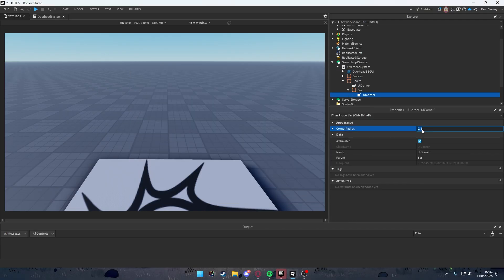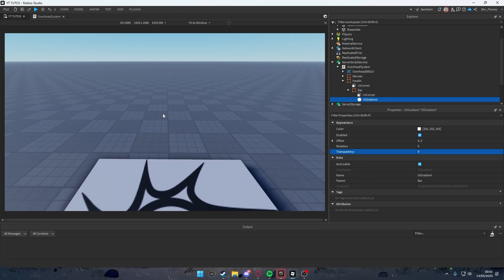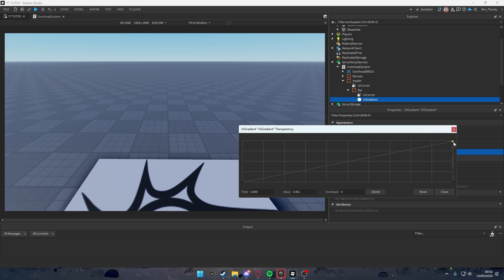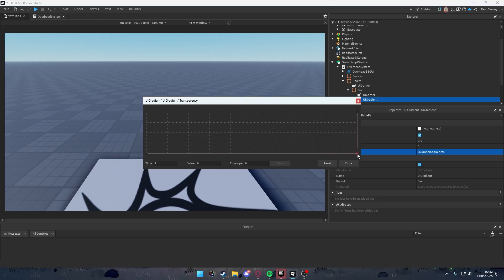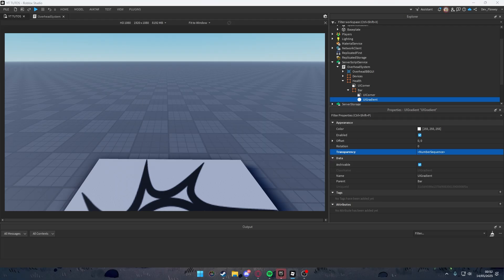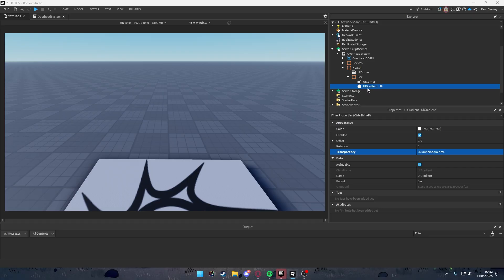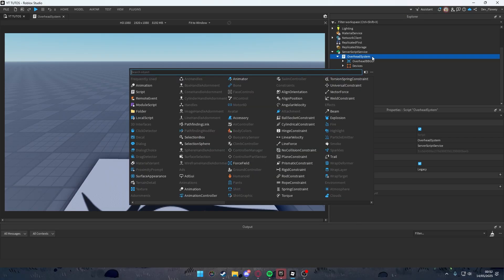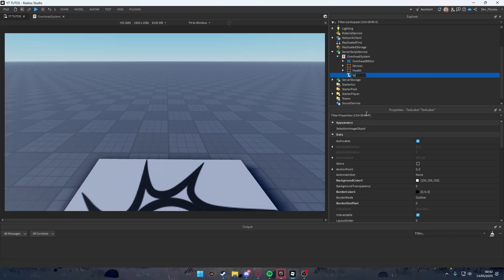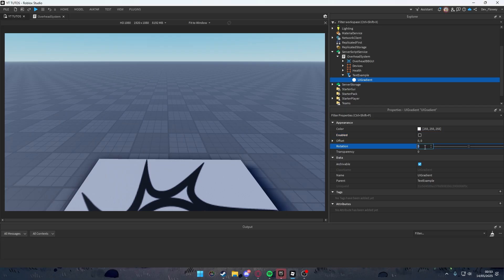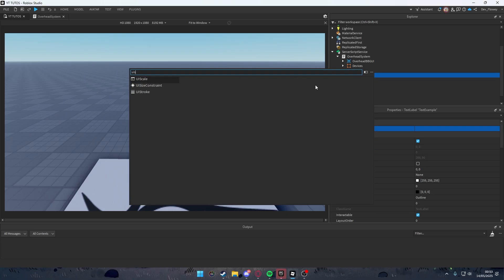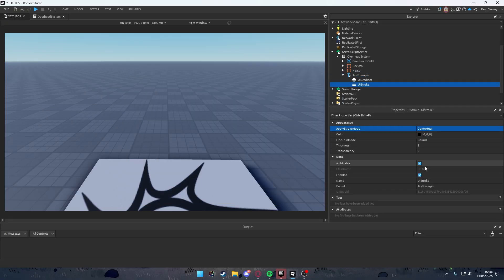Inside Bar, add a UICorner with {1, 0} and also a UIGradient. For the UIGradient, adjust the transparency keypoints — pull one up and one all the way down to create a fade effect. Then add a TextLabel to the Overhead System and call it 'Text Example'. Add a UIGradient set to enabled false with rotation 90, and a UIStroke set to black, round, disabled.